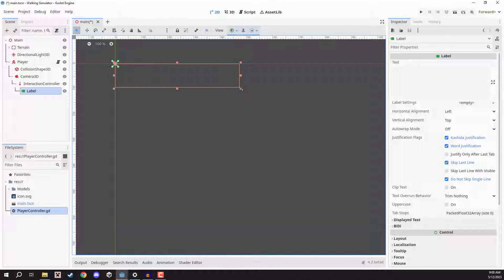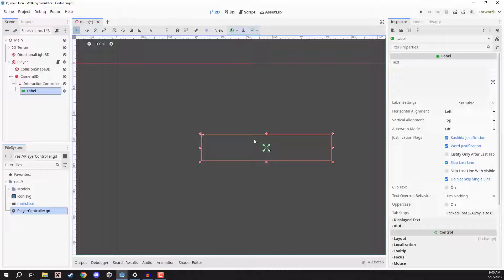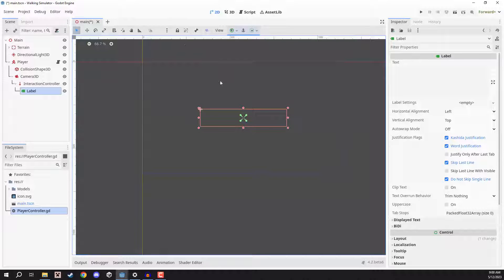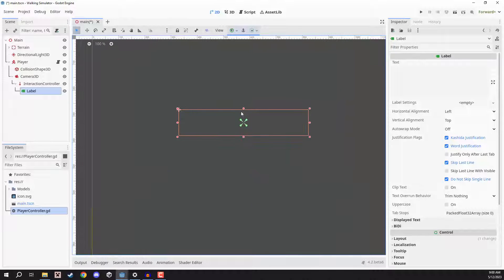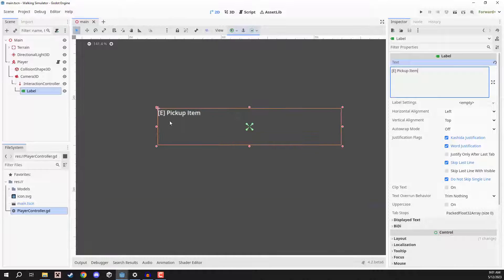This label switches us over into 2D mode because we are now working with UI. I'm going to increase this box, and then at the top of our viewport click on this little green circle button — this is where we can choose our anchor presets. Since this is going to be in the middle of our screen, I'll click on the center preset, which moves the anchor points to center so no matter how we resize our screen, this text box always maintains its central position. Then we can give it some example text like a square bracket, the key to interact which is E, and something such as pickup item.